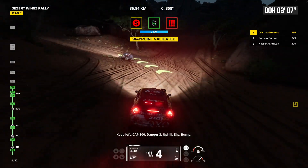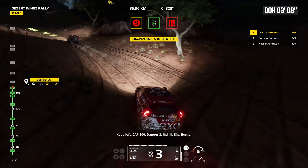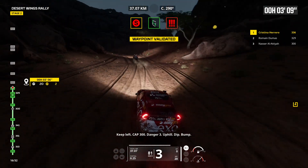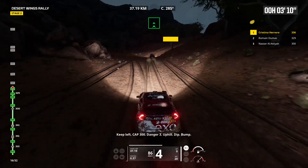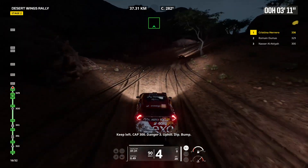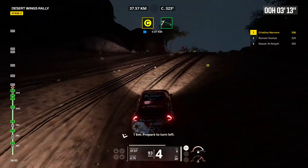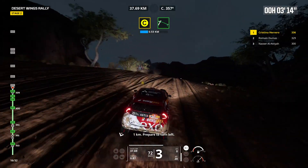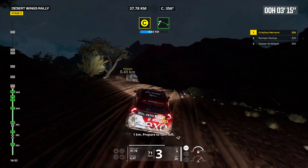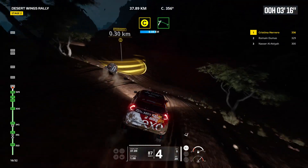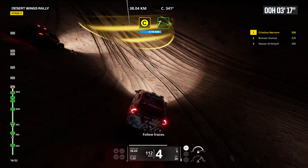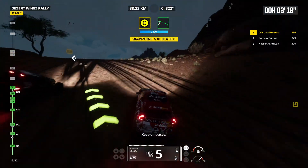Bump, keep left. Cap 300. Danger 3, uphill. Dip, bump. 1 kilometer, prepare to turn left. Follow traces. Keep on traces.